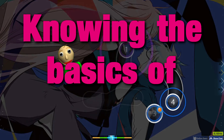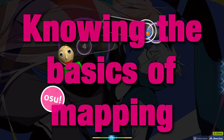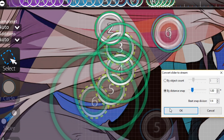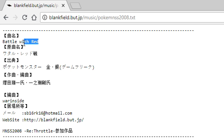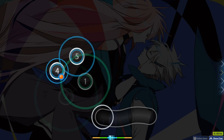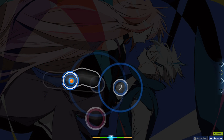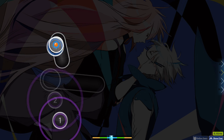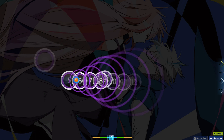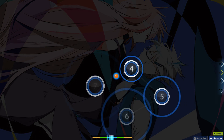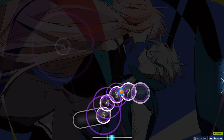Knowing the basics of mapping. We all know how to create patterns, streams, search for metadata, etc. But for someone who's just beginning their mapping journey, they either have limited or no knowledge about any of those elements. So, without dragging out for too long, I'm going to try and help those beginners.